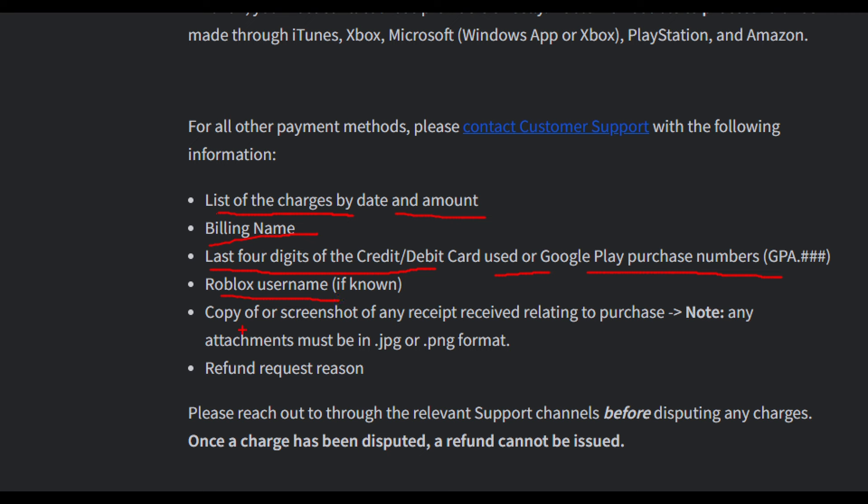You also need a copy or screenshot of any receipt received relating to the purchase. Note that any attachments must be in JPG or PNG format, and you'll need to provide a refund request reason.